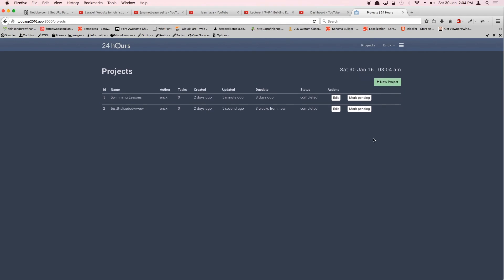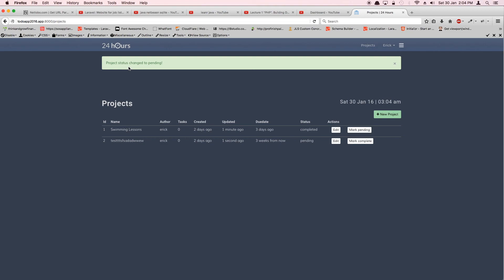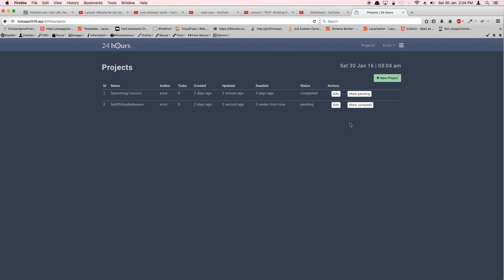Right now the button can mark the project complete, and clicking again marks it pending — with the notification 'Project status changed to pending.' Try to create this button yourself. In the next video, we'll create a delete button.